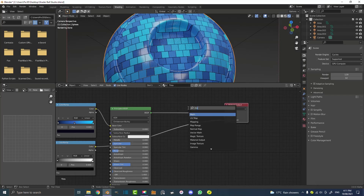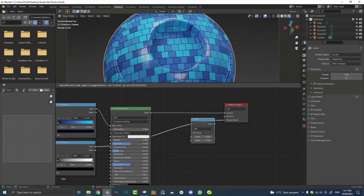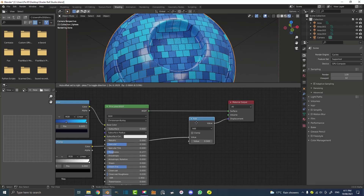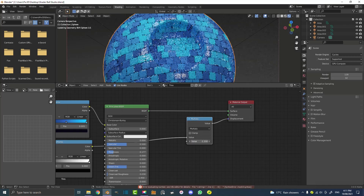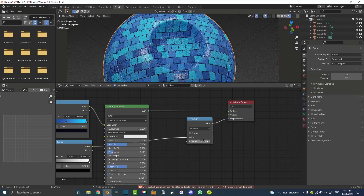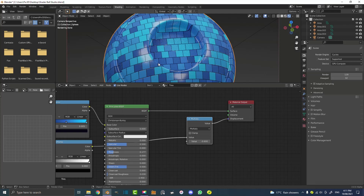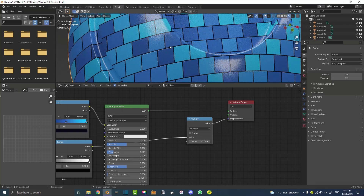At the moment it's pushing outward and we want it to go inwards. Go Shift+A, search for 'math', click on a Math node, and place it on the cable so the Color Ramp feeds into it. Change it to Multiply and take the 0.5 value down to around negative 0.5 or negative 0.6. Now you can see the grout line or mortar line is inverted inwards. If you zoom in, you can see the light is getting caught on the edges of the tile, which makes it pop out a bit more. But the tiles still look a little too perfect.